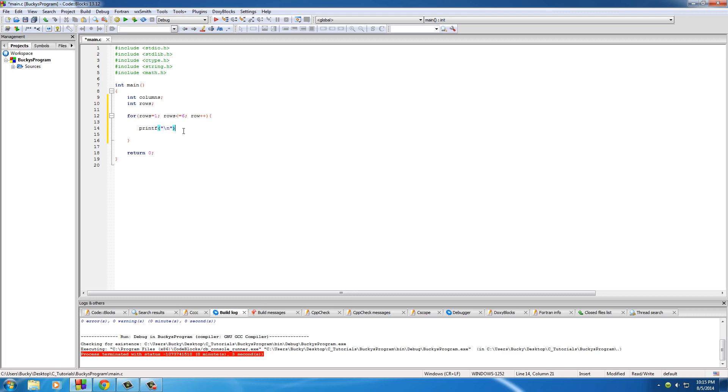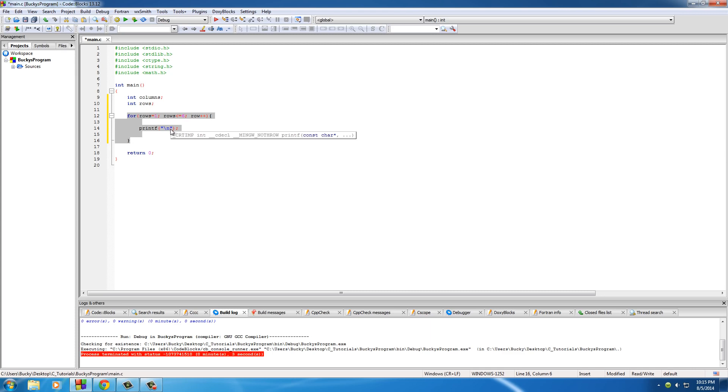New line right there. So pretty much every time this thing loops, it's going to bump it down to a new line. That's going to create your rows, so every piece of information that we print out is going to be on a new line, aka new row.